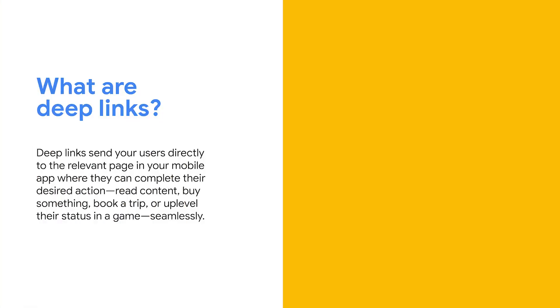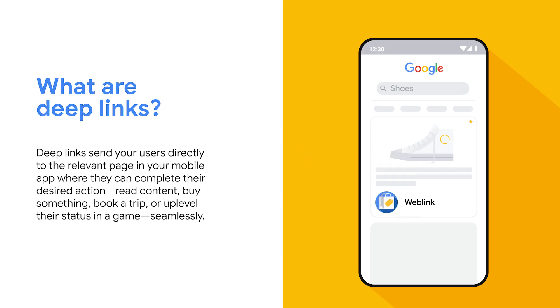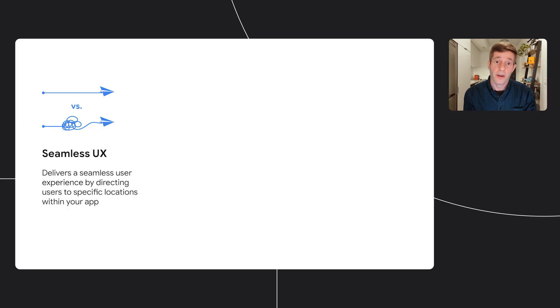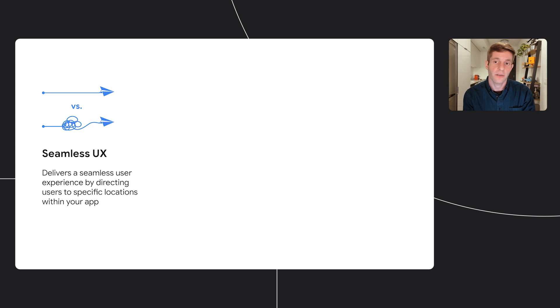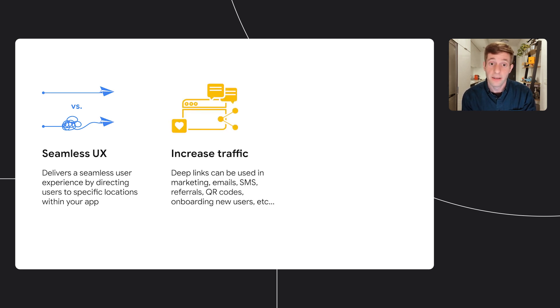Let's quickly talk about what are deep links. So deep links are links that can be used to open an app and send users to a specific piece of content or action inside of the app. Now you're probably asking yourself what are the benefits of implementing deep links. So first we know that the user experience in an app is usually much better than the user experience on a mobile website.